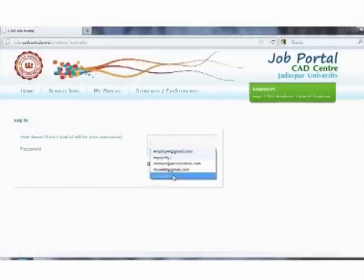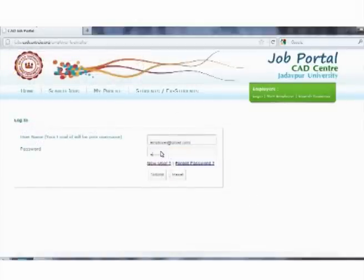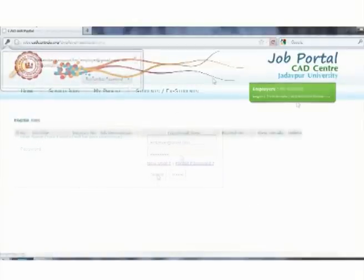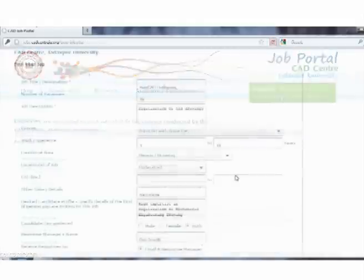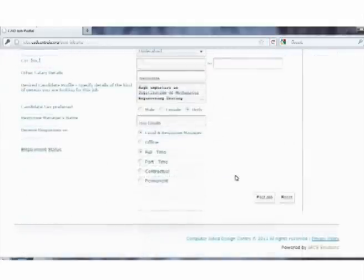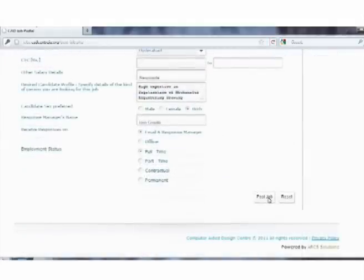Once the registration is done, employers can log in to their accounts to post jobs related to our courses from a separate section called post new jobs.